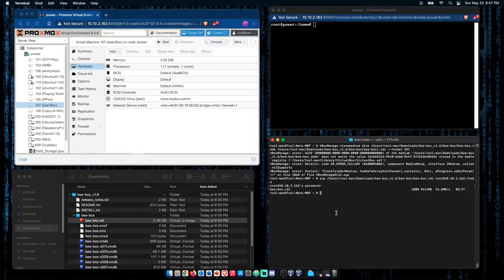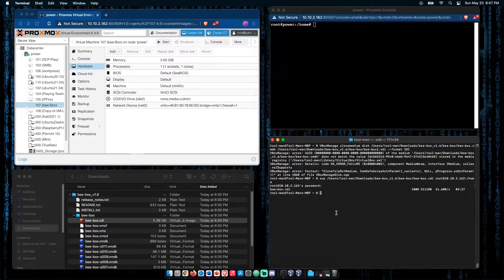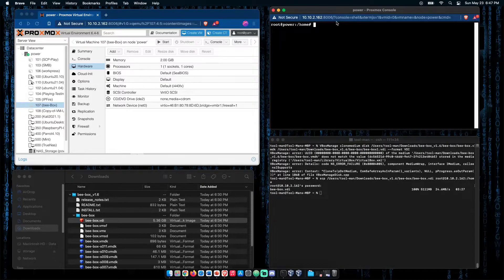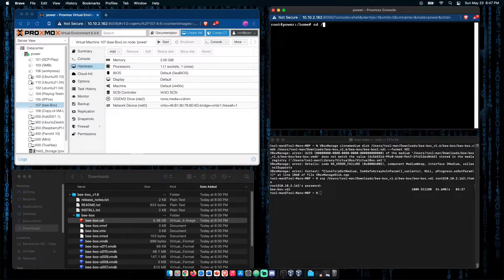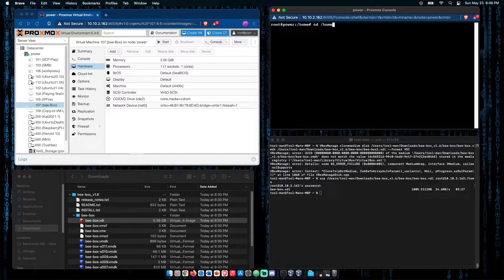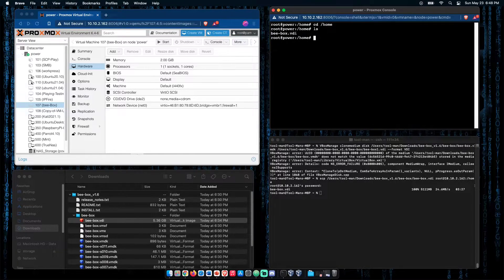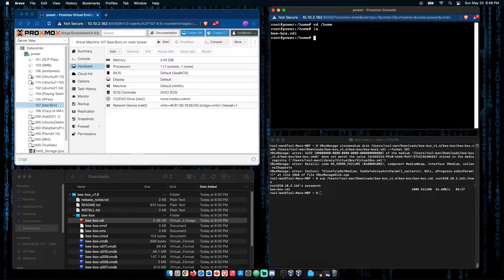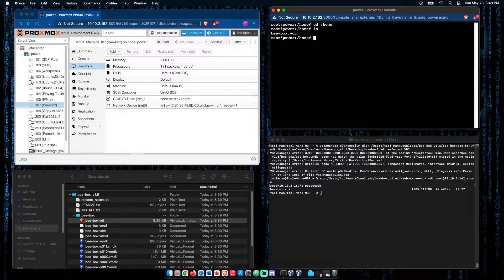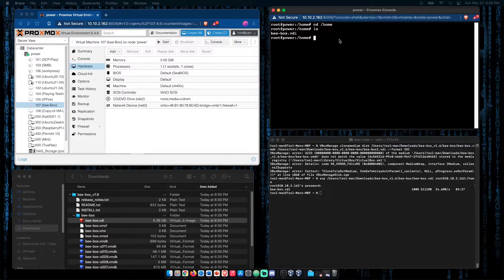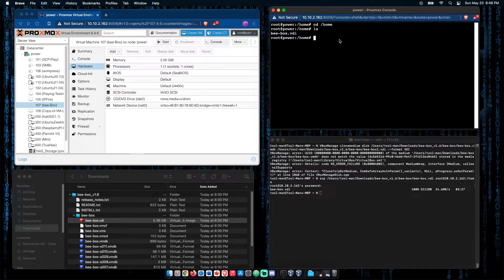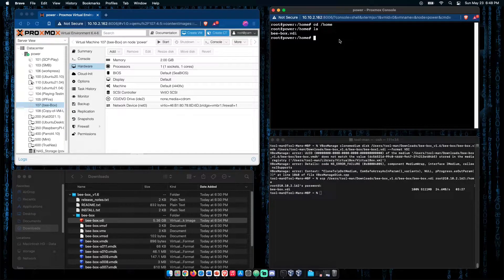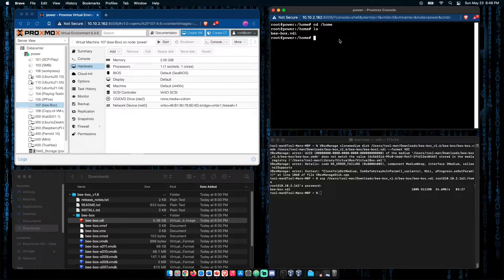Now that we are finished uploading our Bbox VDI to our Proxmox server, let's cd to our home folder. I've already done and run ls. We can see that Bbox VDI appears here.